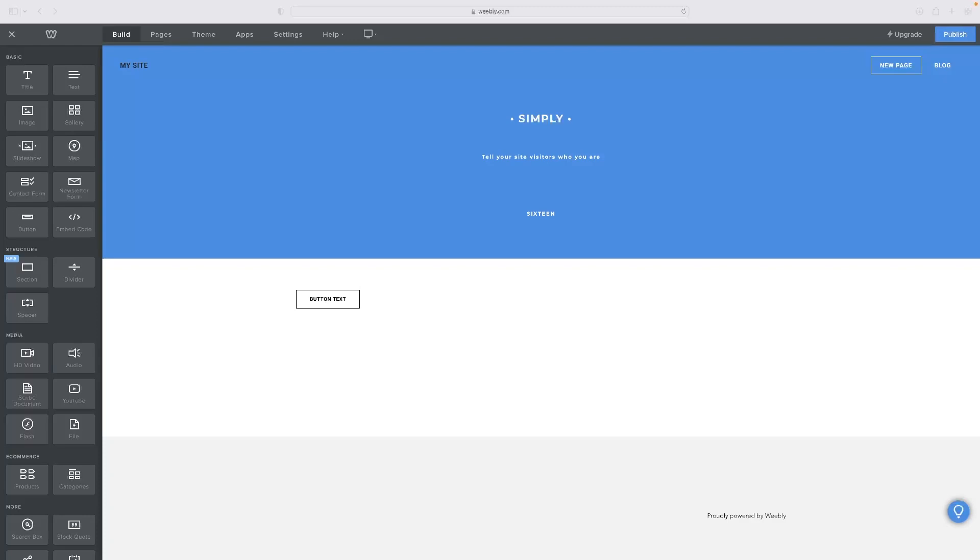Just before I show you that very simple process, there's a link in the description for this video that will take you to a free trial version of Weebly. So if you want to give that a go, click the link down below and that will give you access to it.